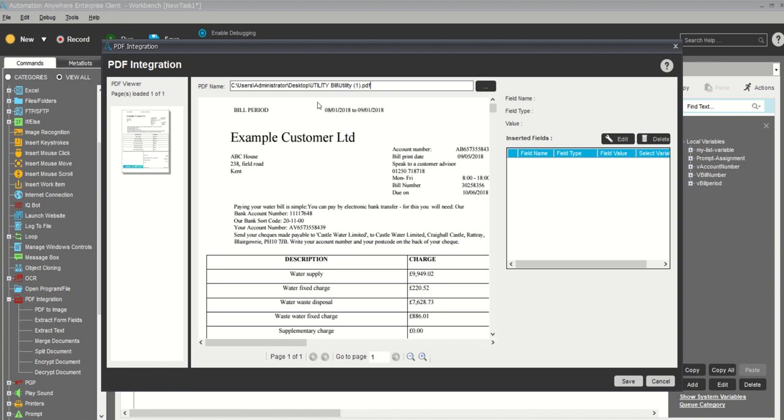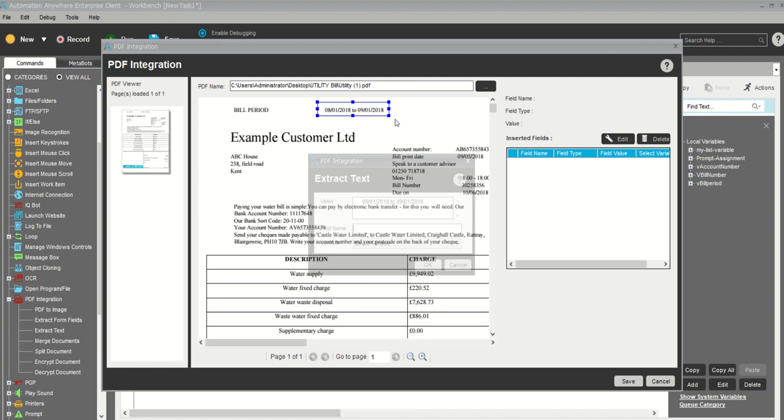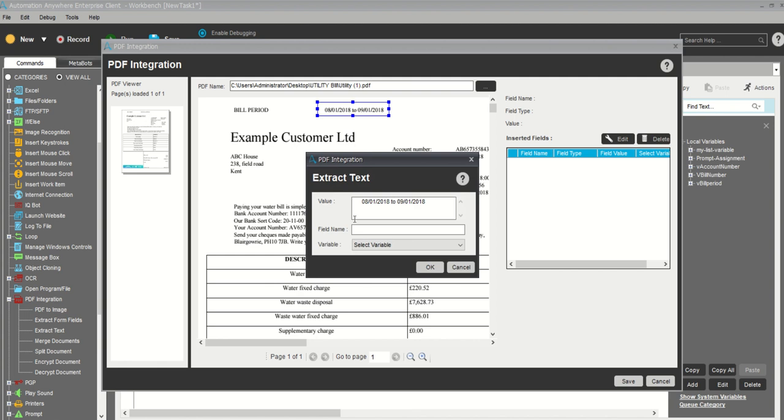Now you have to capture the field. What do you want to extract? My first thing is bill period. I will capture bill period. You'll have to right-click, add field. See, the value is mentioned here, so it will capture every time from here until the place doesn't change.